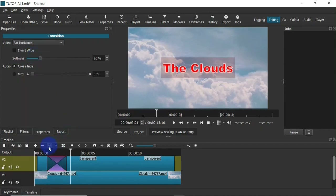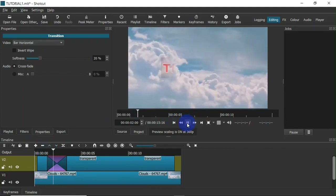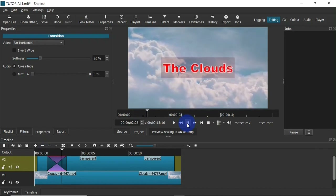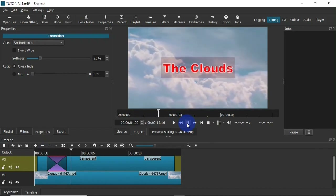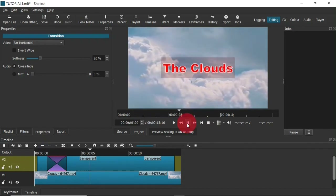When I preview this — now that's a nice transition. So that is it guys — that's how to add text in Shotcut video editor.